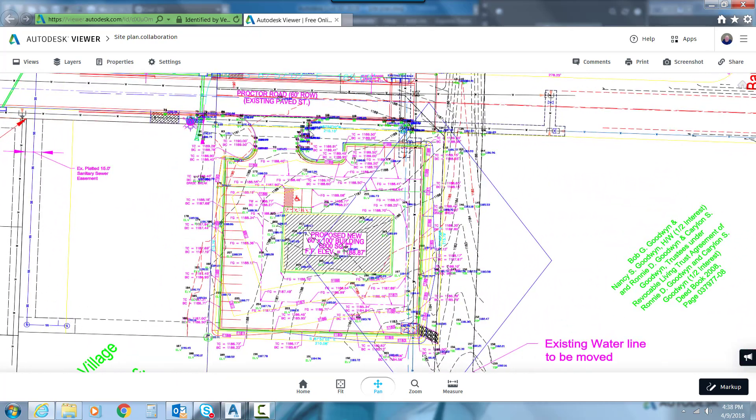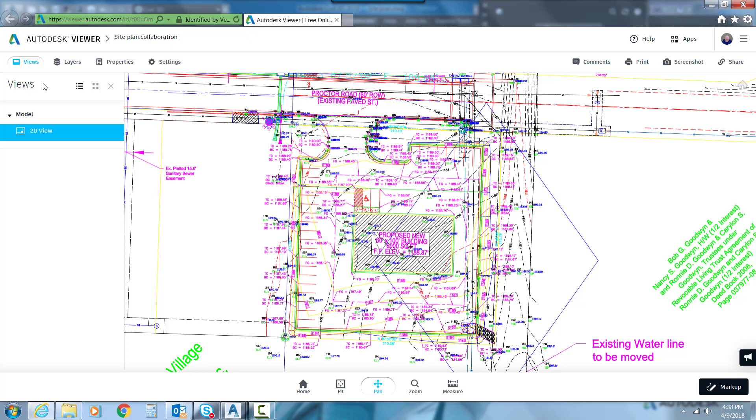We have a little bit of control. We've got our Views button. So if we had a 3D view, I told it we just wanted 2D views, but it would give us a 3D view of this model. It would also give us our Layout tabs that were our plan sheets.